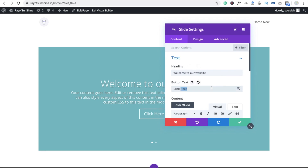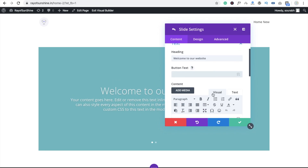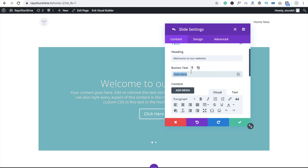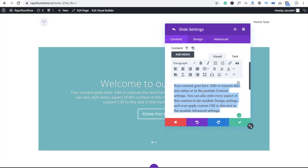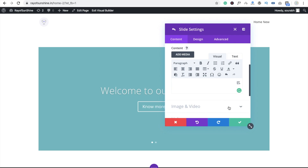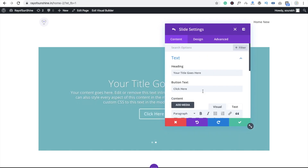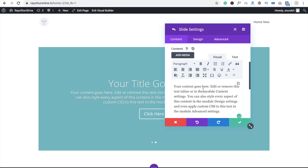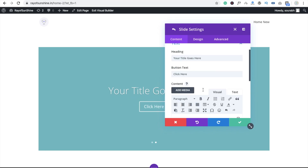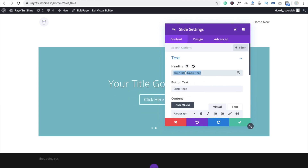Remove the default content and we are going to add our own text — something like 'Welcome to Simple'. Remove the button and clean up the content. Do this for the other slider as well. Remove its content and add 'Welcome Back'.